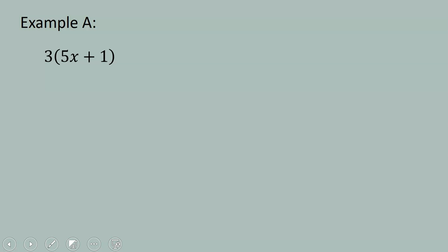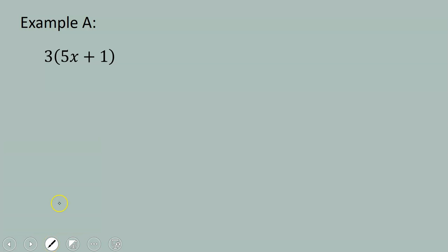Let's take a look at Example A. Example A is similar to the work you did in sixth grade, so this will be a good place for us to review. Take a look at this problem. In between the 3 and the parentheses, I do not see any operation, so that means we are multiplying.